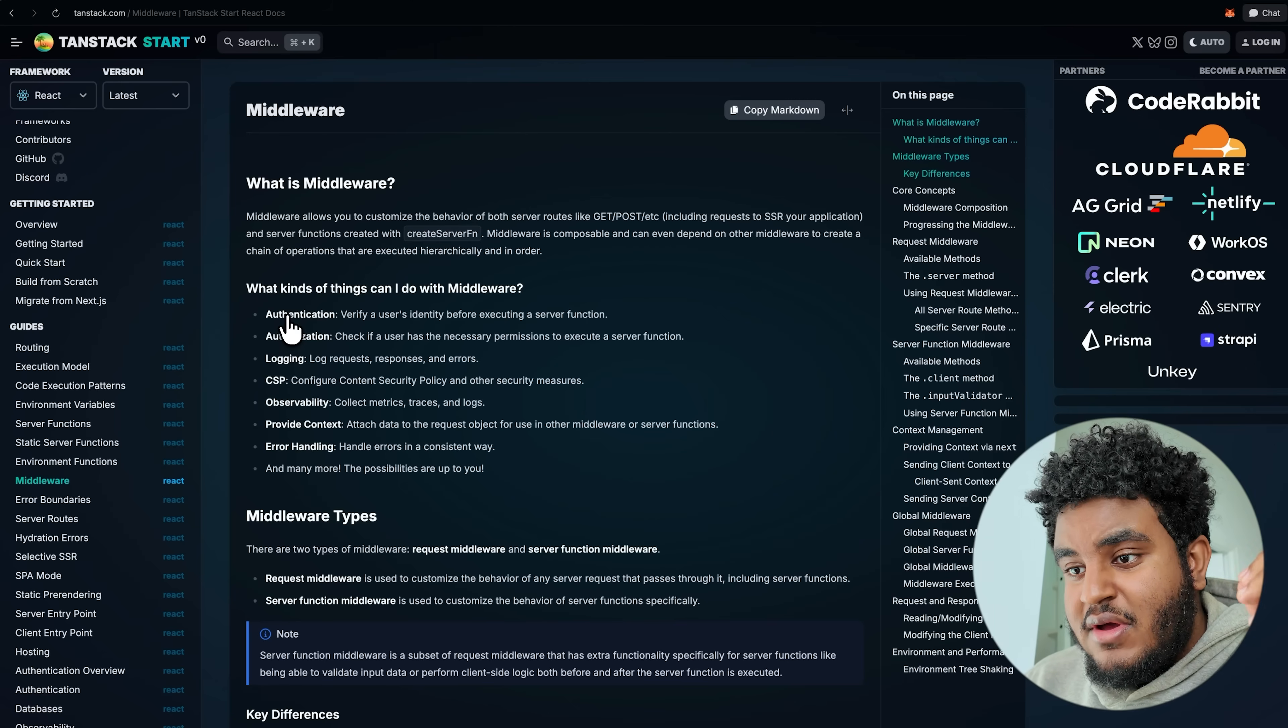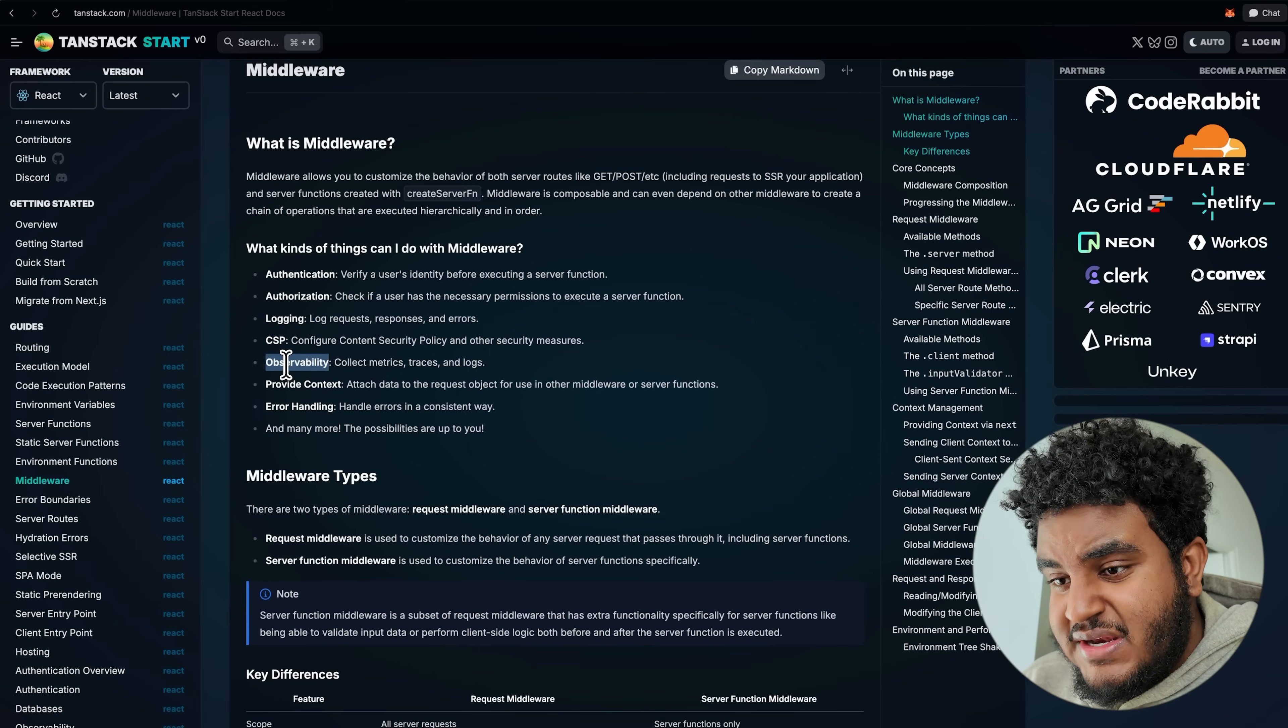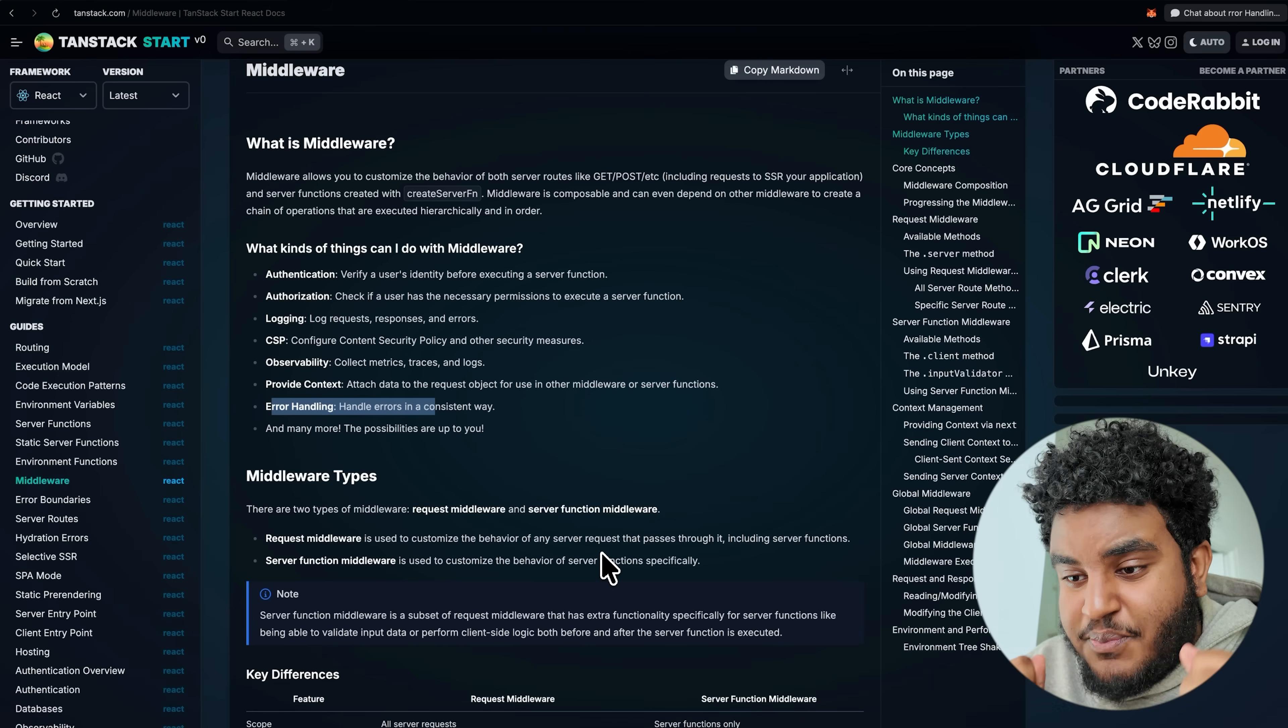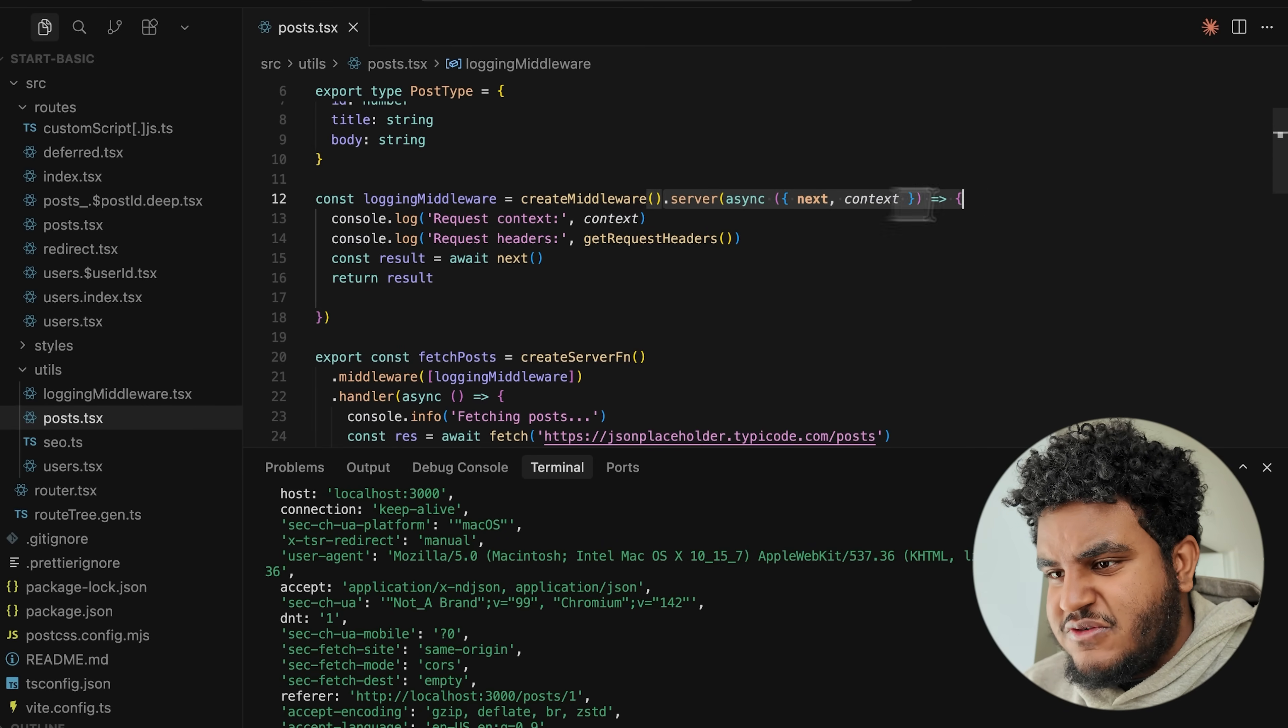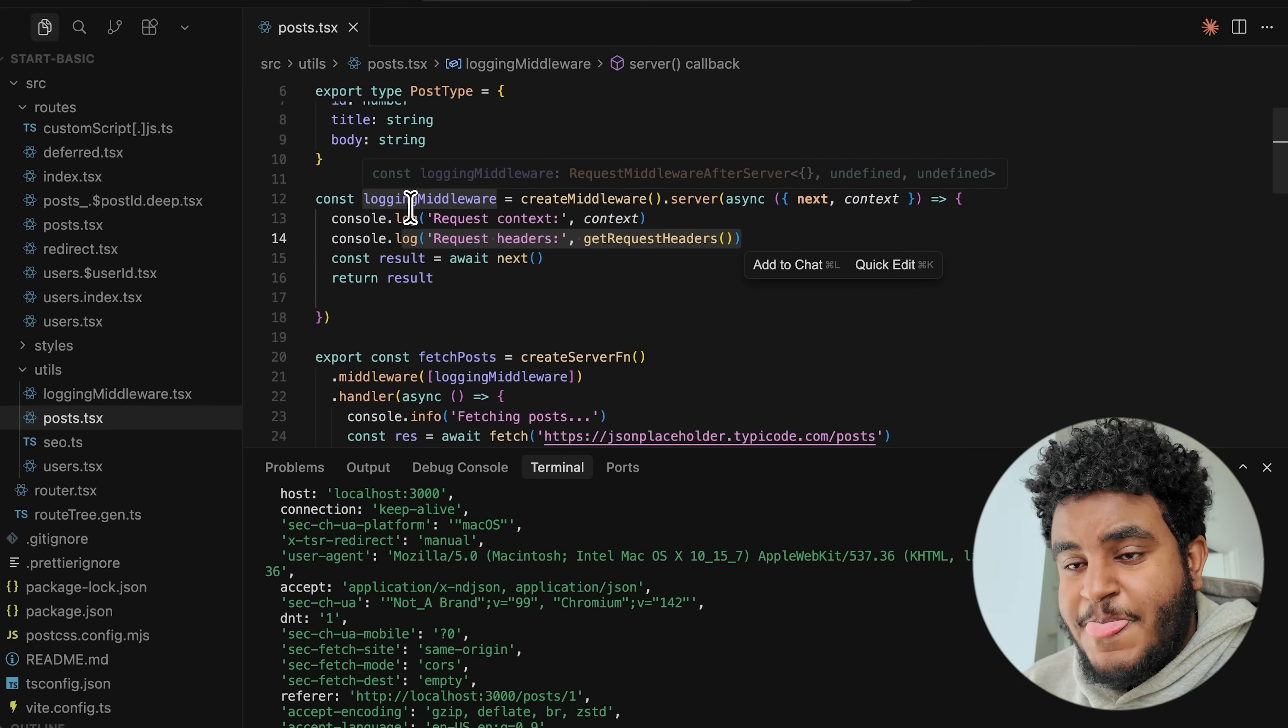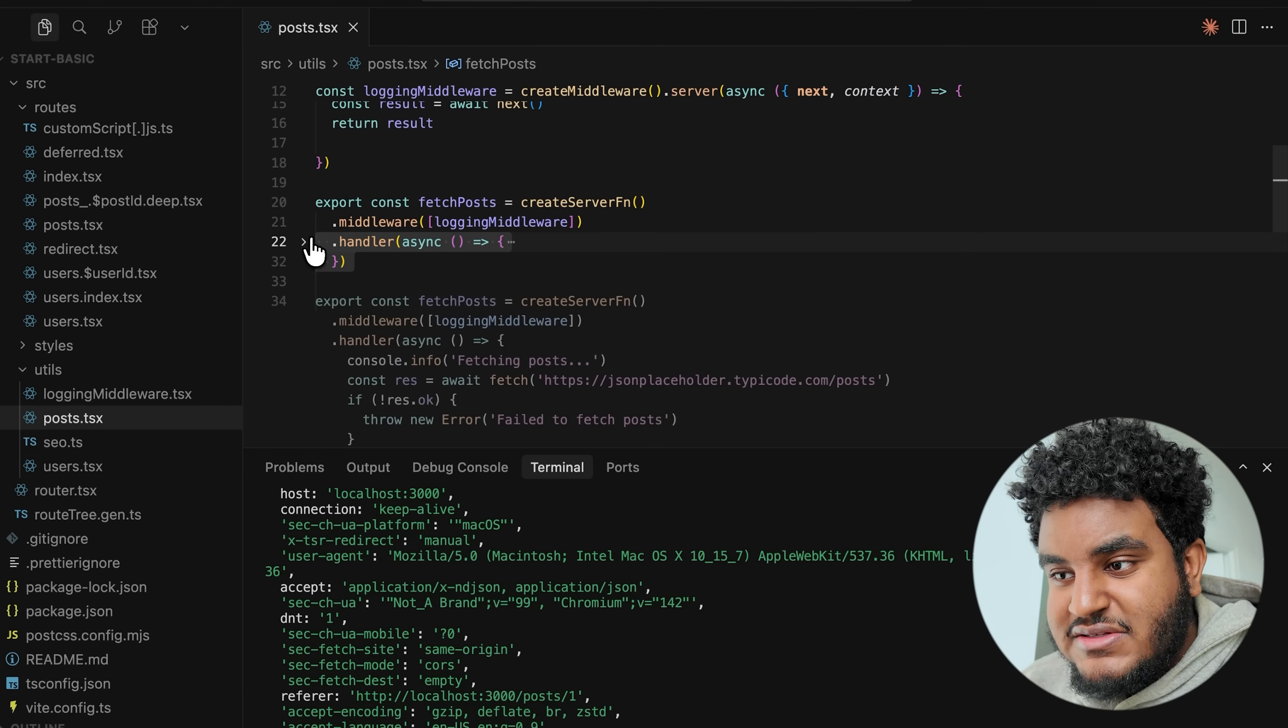Now let's talk about TanStack middleware. The docs tell us what we can do in the middleware. We can have authentication, authorization, logging. We can have content security policies. We can do observability. We can use it to provide context, error handling. So the middleware in TanStack start is very rich and powerful. It's the middleware we're used to in Node.js. Here I have a simple logging middleware. I'm going to use the create middleware function to create this. I specify this runs on the server. And all I want to do is just console log context that I get and get the request headers. Now here's how cool middleware in TanStack start is. I can run this middleware in the server function, but before the handler runs.